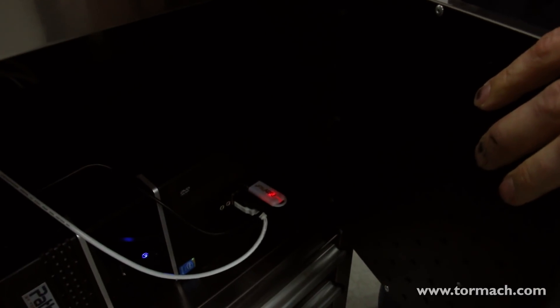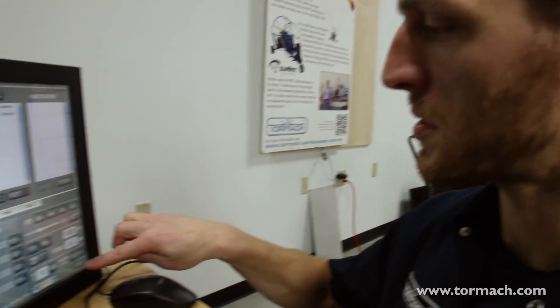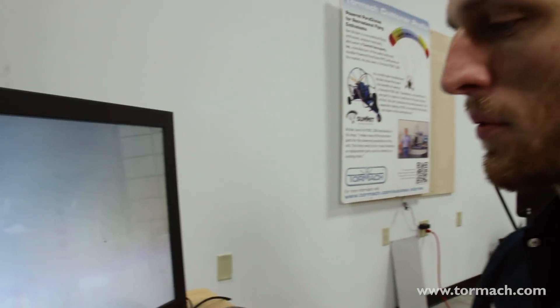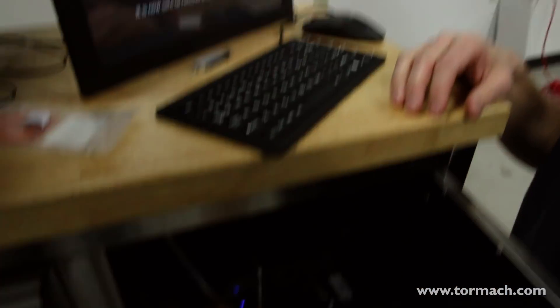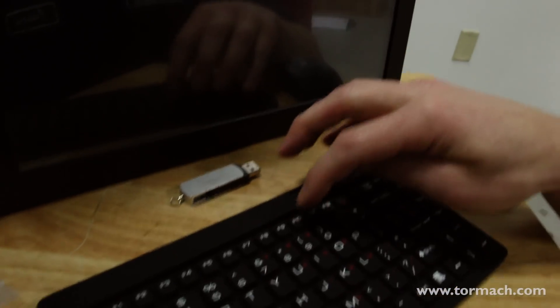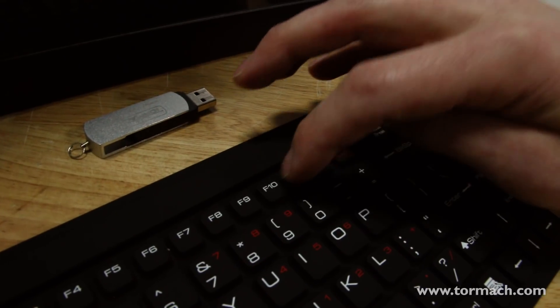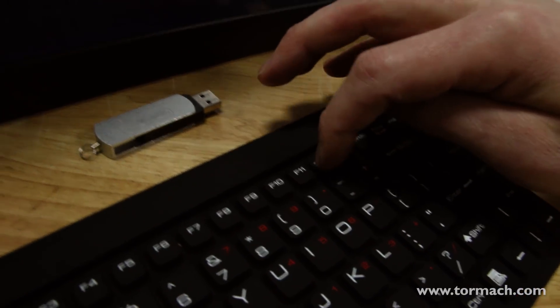At this point we can go ahead and install the update USB drive that you received into the controller. You can see a little light comes on saying the drive has been recognized. We'll go ahead and reboot the controller — exit out of PathPilot — and while it's booting we're going to need to press F10, F11, and F12. Depending on which controller you have and which motherboard, the key varies. Just hit all three in sequential order and you should get to the boot menu.